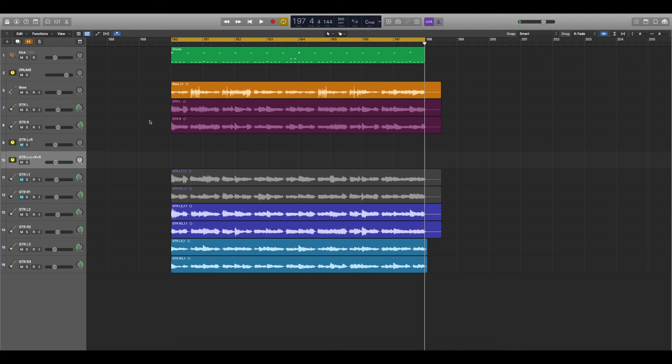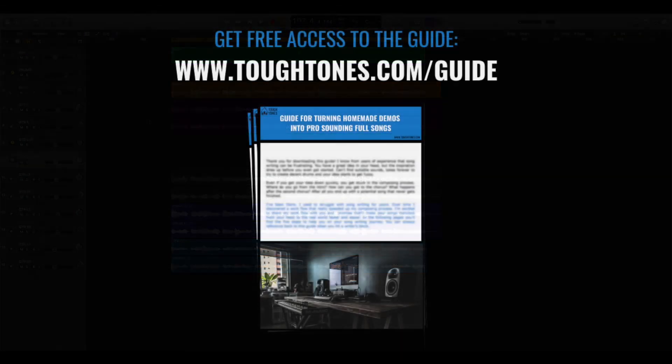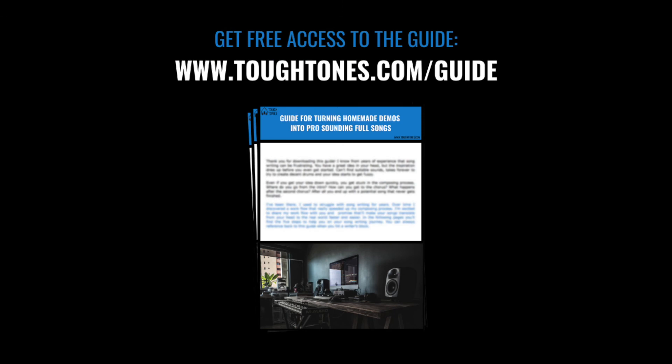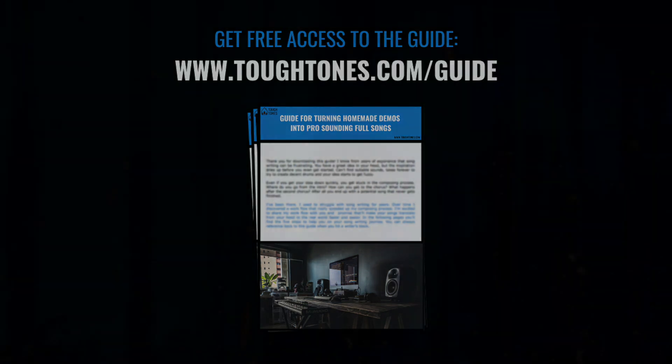And if you want to know more about making professional quality music from your home, download my free guide that I made just for you. It's about turning your homemade demos into pro sounding full songs. It doesn't obligate to anything and you can download it from toughtones.com slash guide.